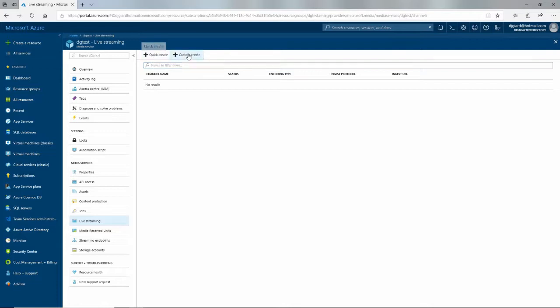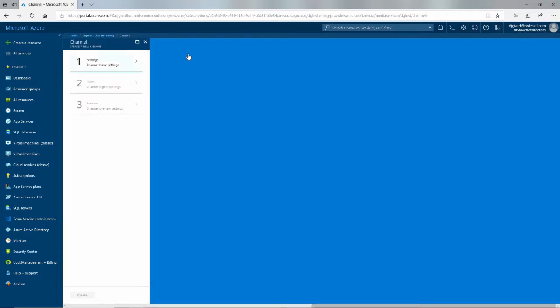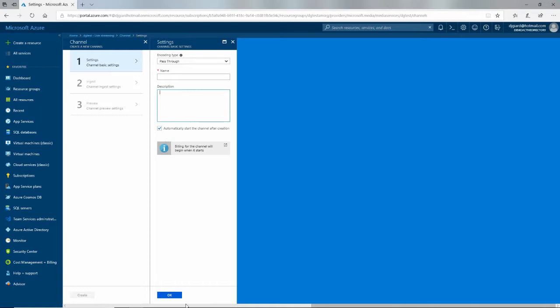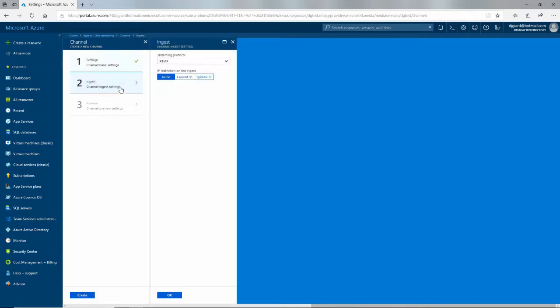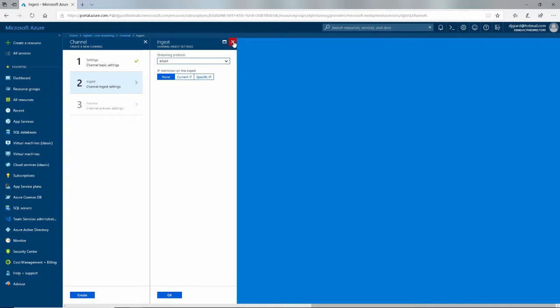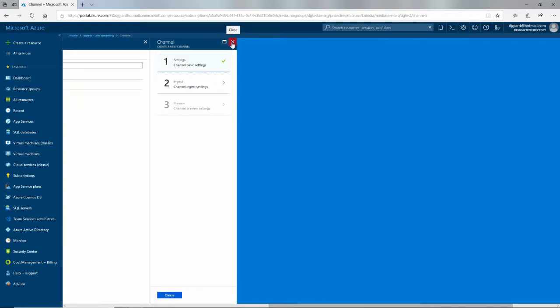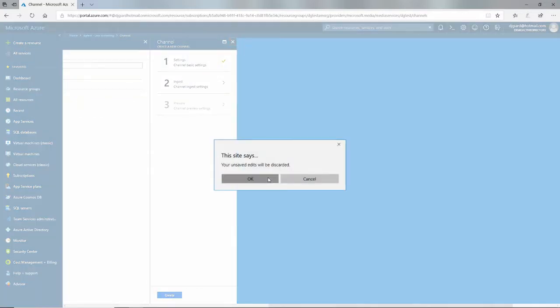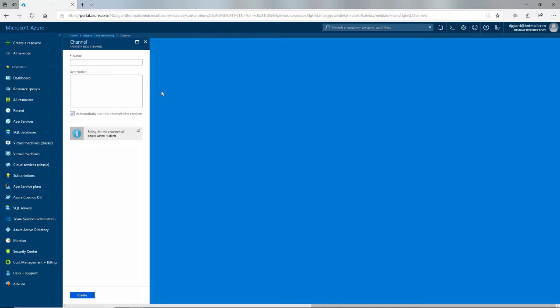I can either go to Custom Create, which allows me to select things like the encoding type, the name, a description, automatically start, and streaming protocol, IP restrictions, all that stuff is available for this custom creation. But usually, if I want to just take the defaults, then I can go into Quick Create, and it'll just set some things for me. So I'll do that.